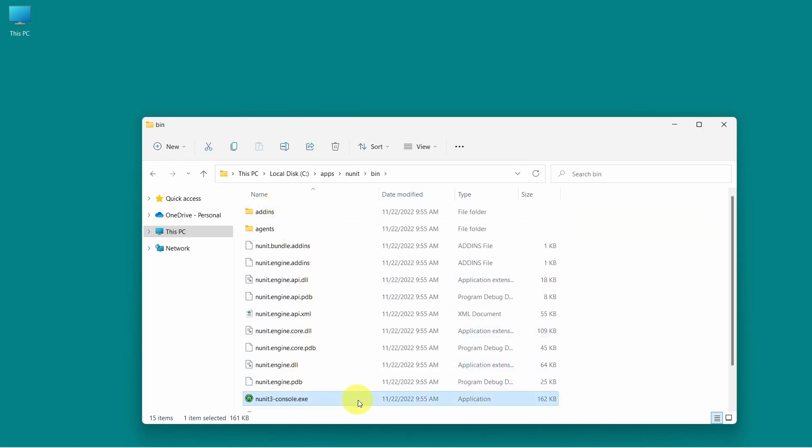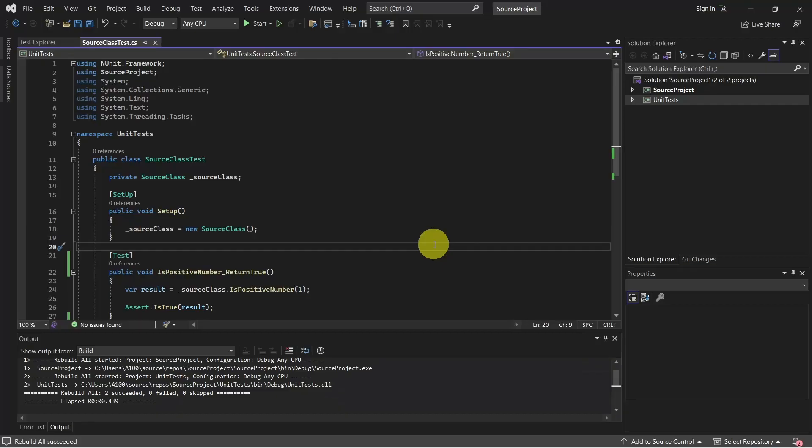So here we have NUnit 3 console.exe. Now let's use this by opening a command prompt and run the unit tests. In case you don't have a unit test project, I will add a tutorial on how to do this. So please check the description for this video.